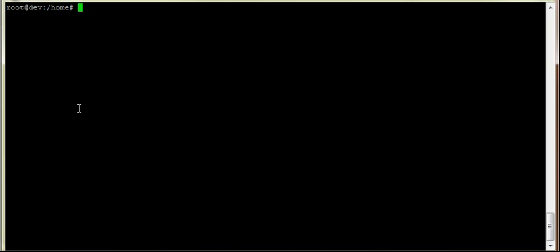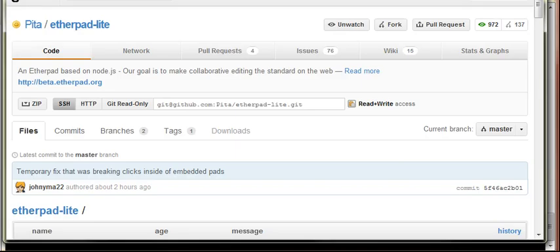Hey everyone, so in this video we're going to fork Etherpad Lite, we're then going to go ahead and clone the master, create a separate branch and then make a pull request.